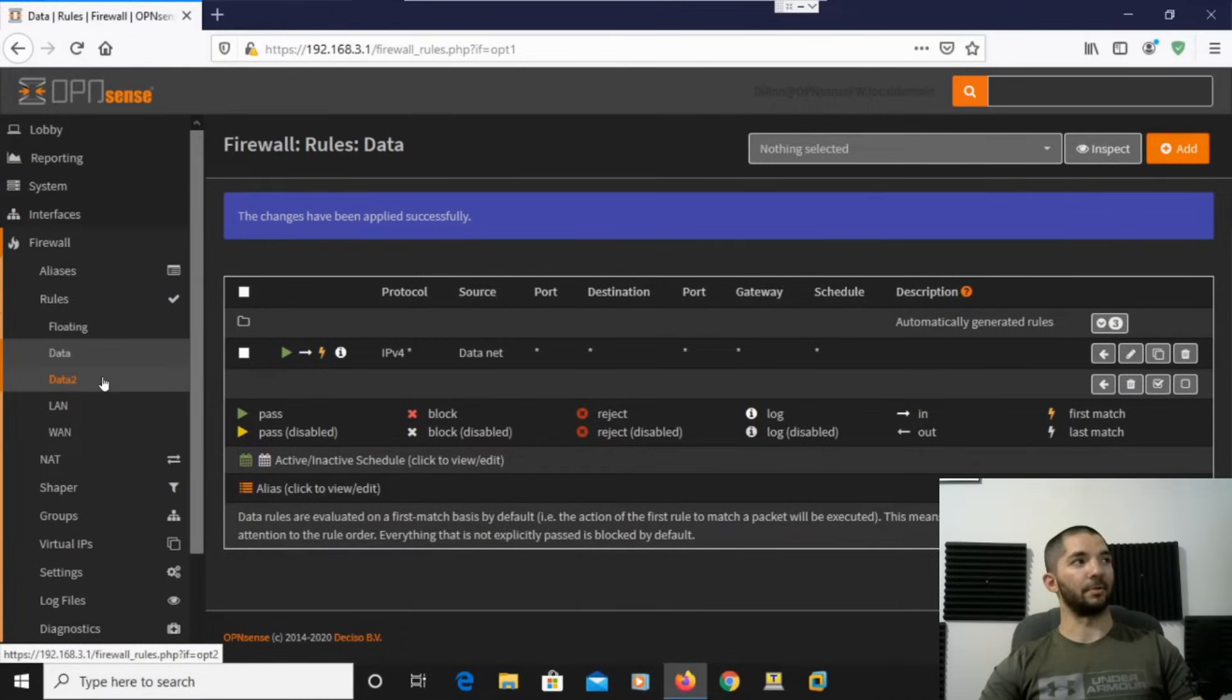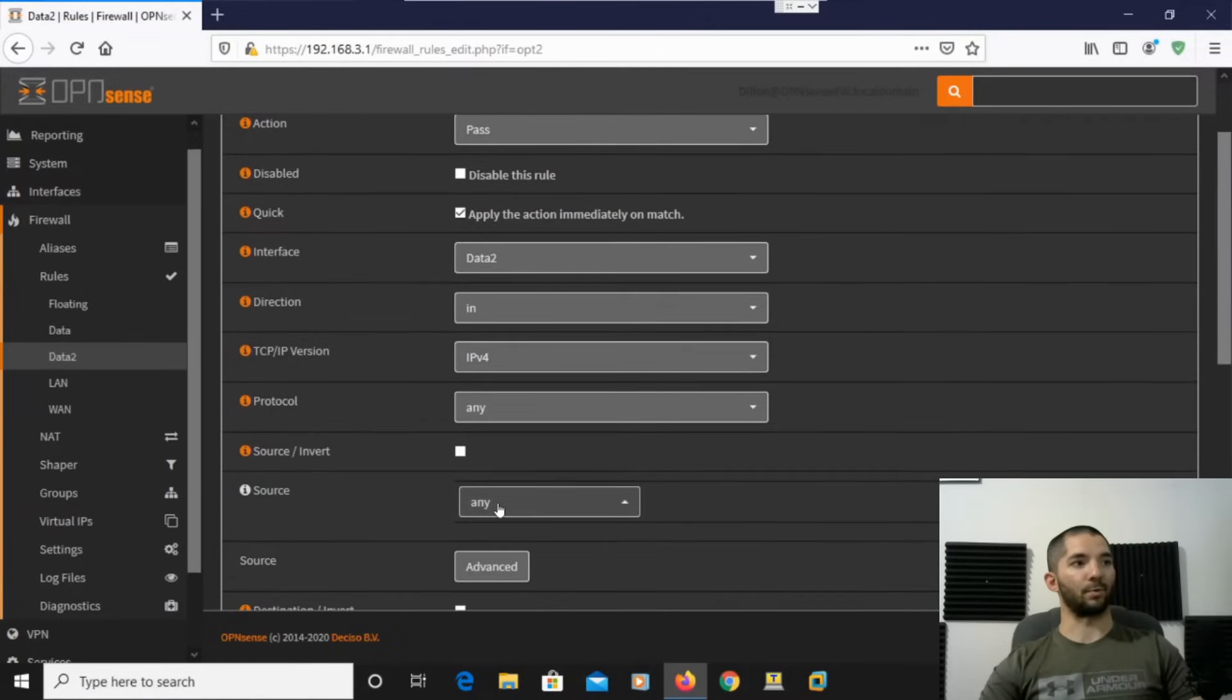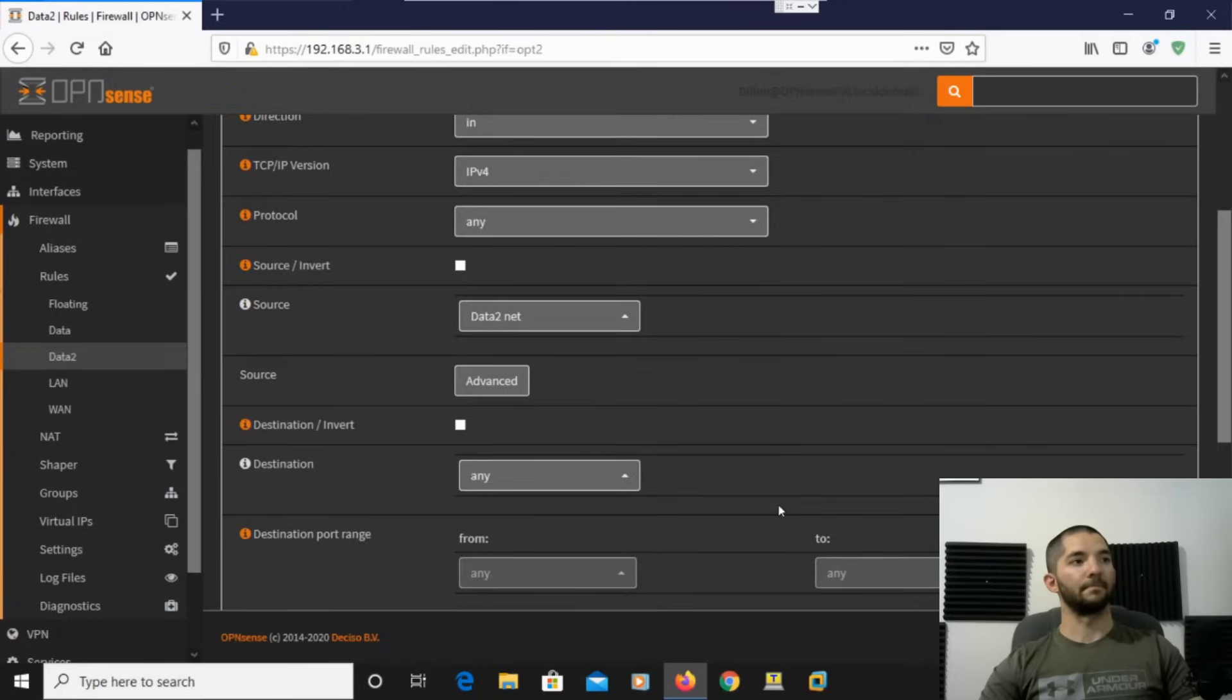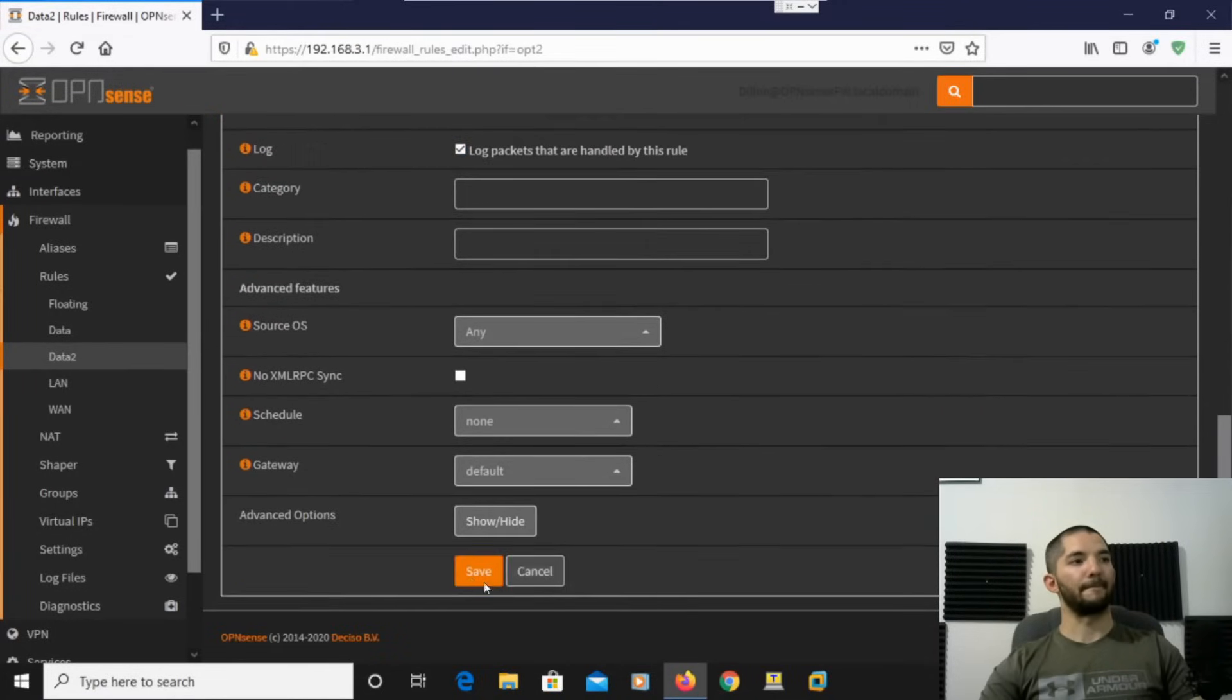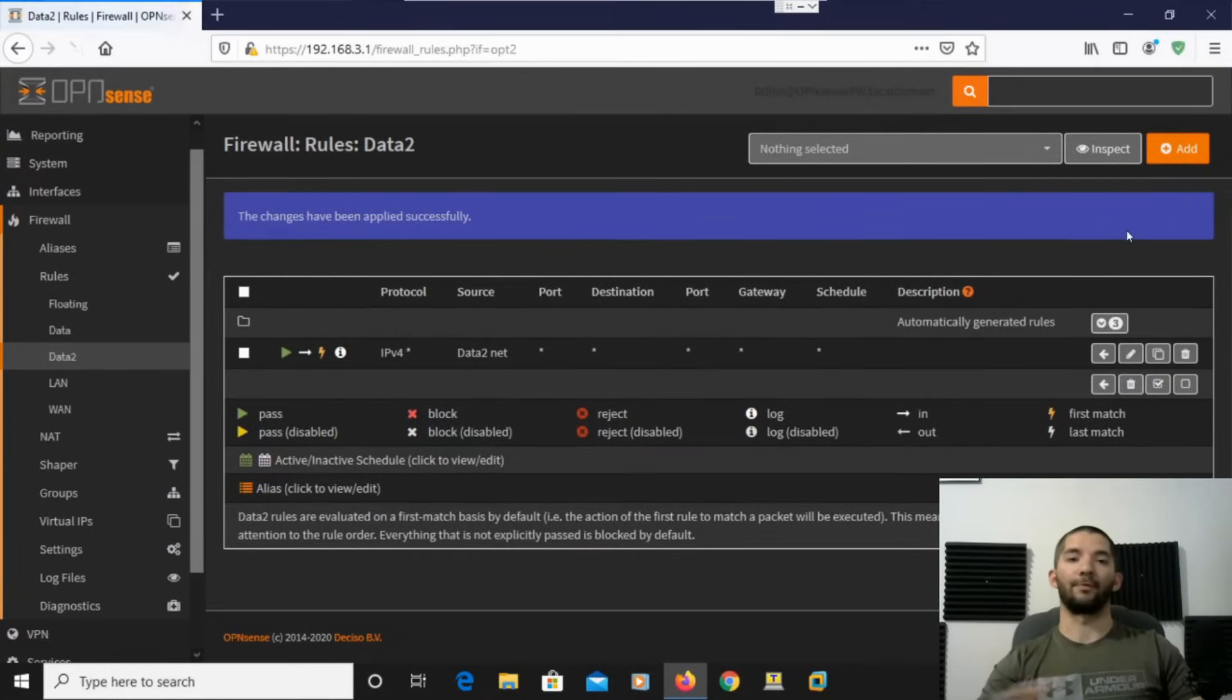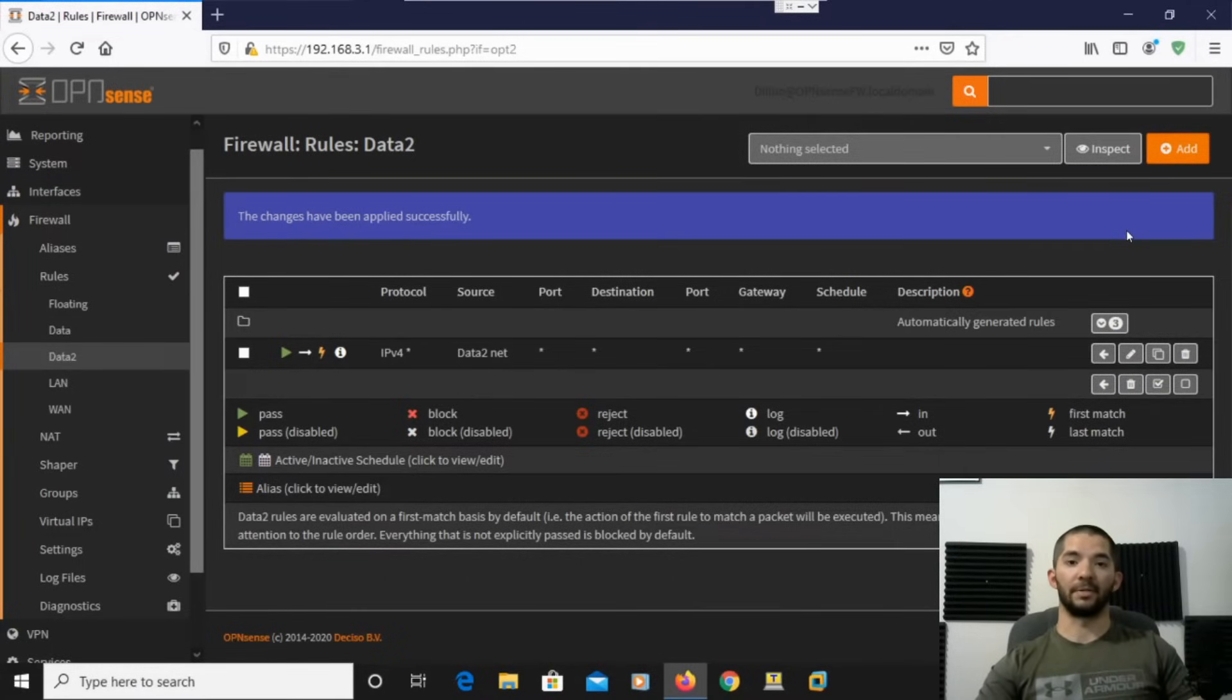All right, and then we'll go down to data 2 under the firewall, and basically the same thing, hit add. And then right here, now at the source, you can click on and scroll down and hit data 2 net. Everything else is good, hit log packets, and hit save. All right, so at this point, our firewall should be set up to hand out IP addresses on those VLANs that we set up, so that's good. And in a moment, we're going to go ahead and set up a switch.